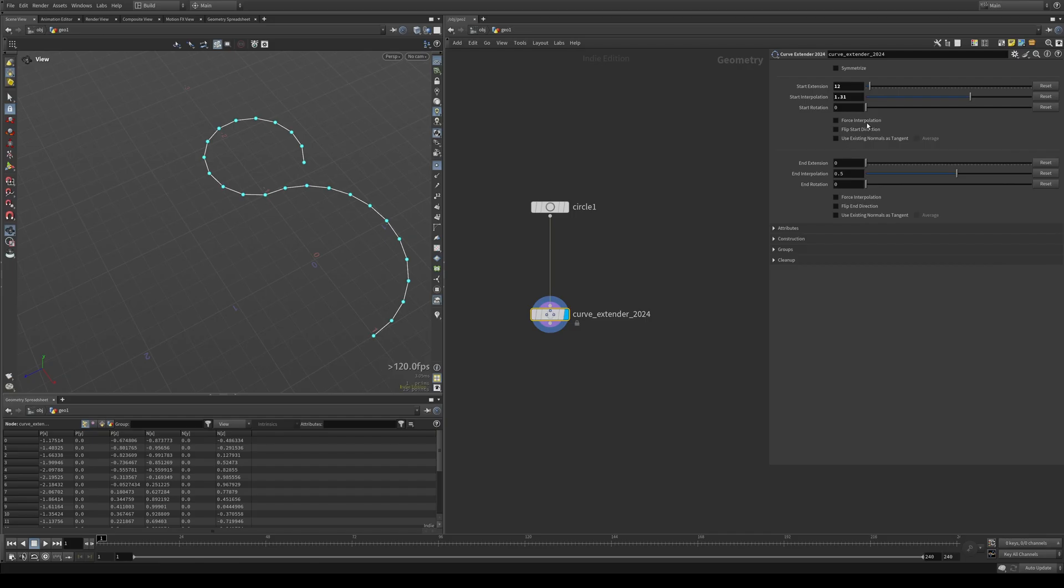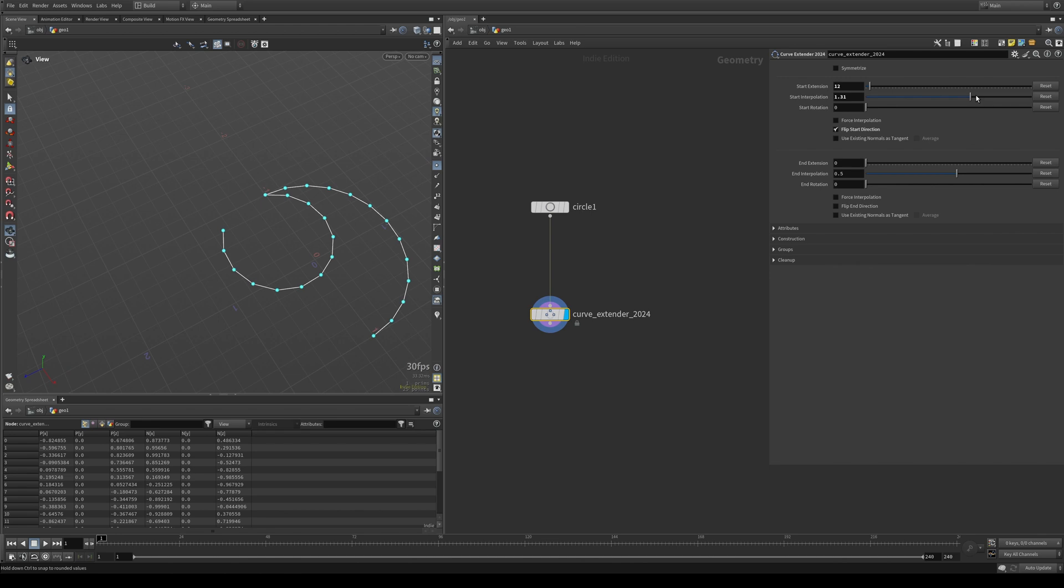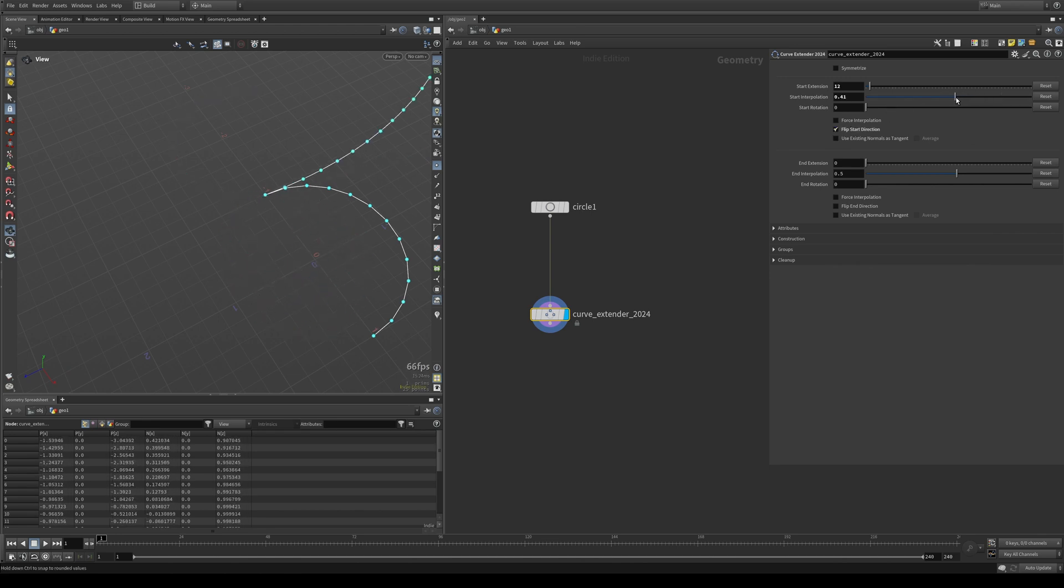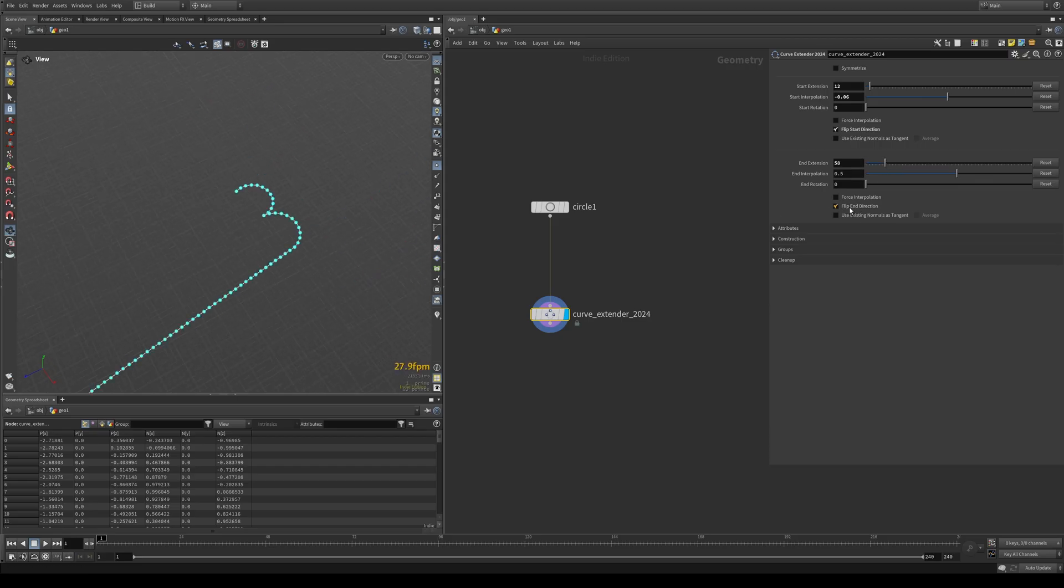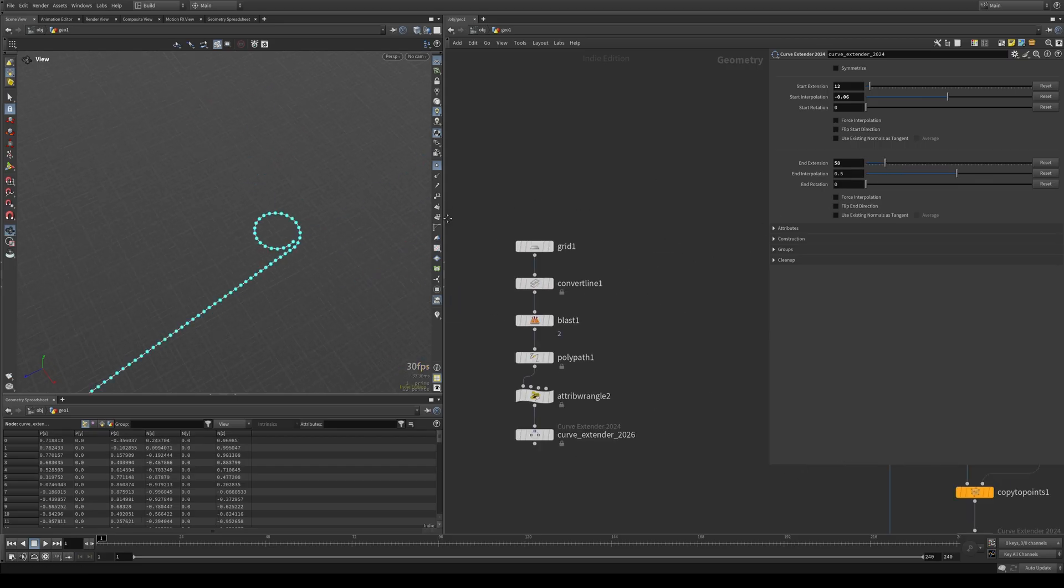Flip start direction, pretty self-explanatory. It just extends the curve in the other direction. Instead of going this way, we're going that way or like this pretty straightforward. Same goes for the end in case that's what you need.